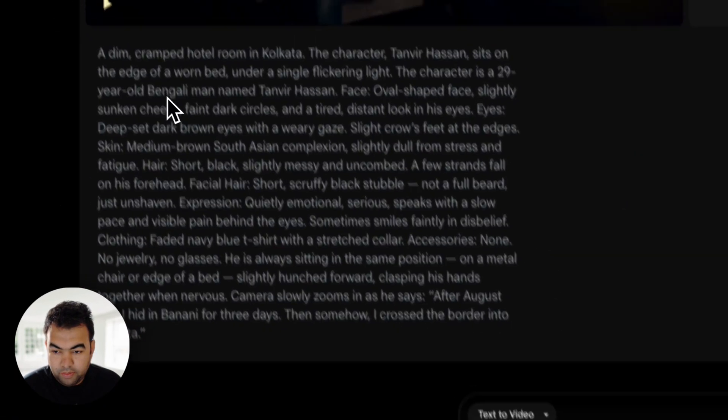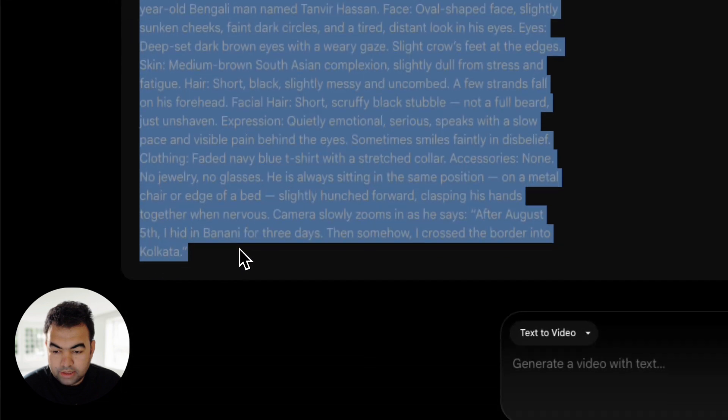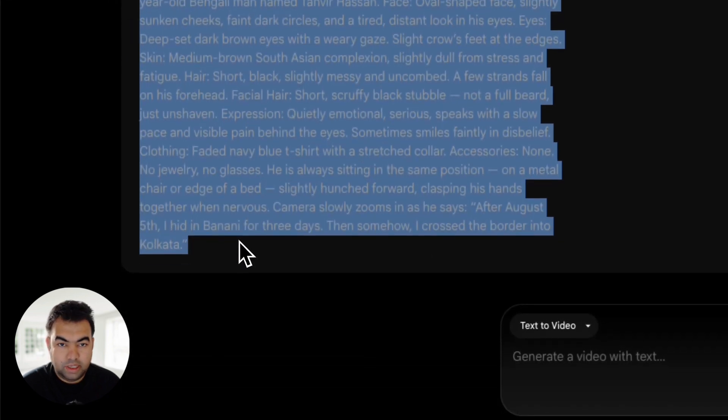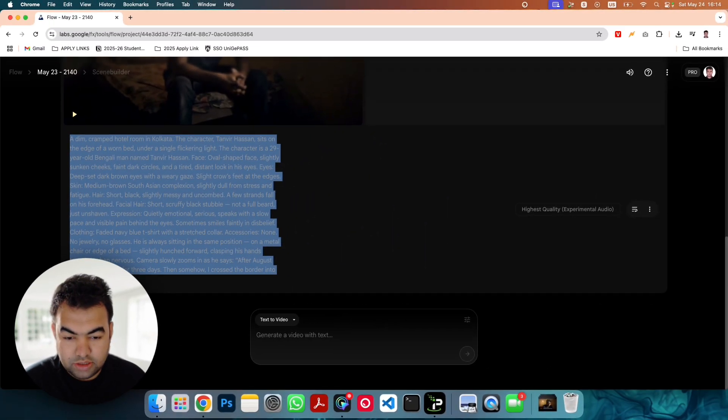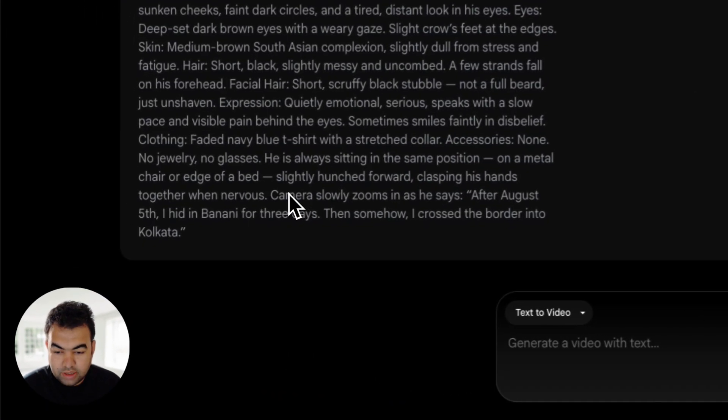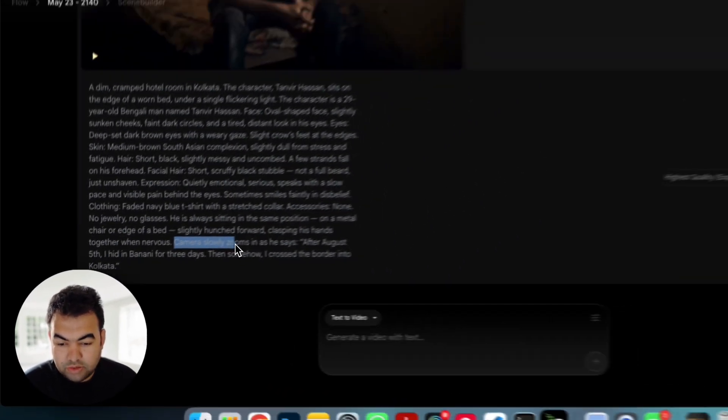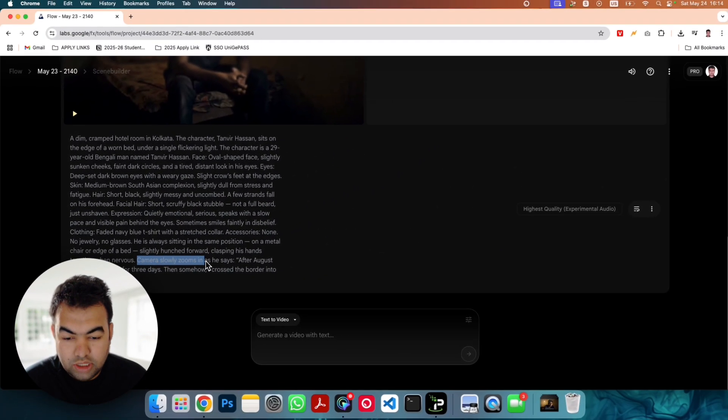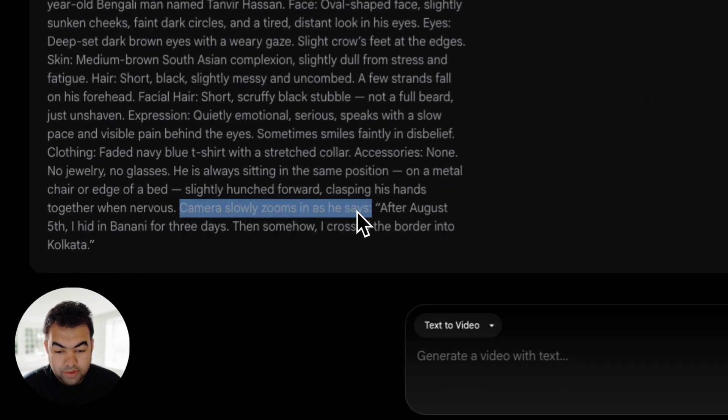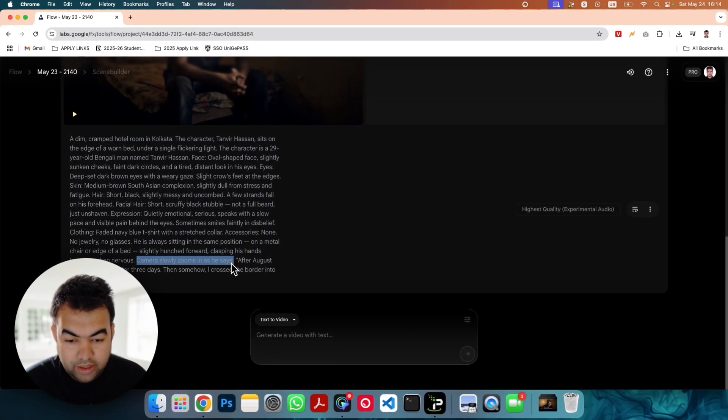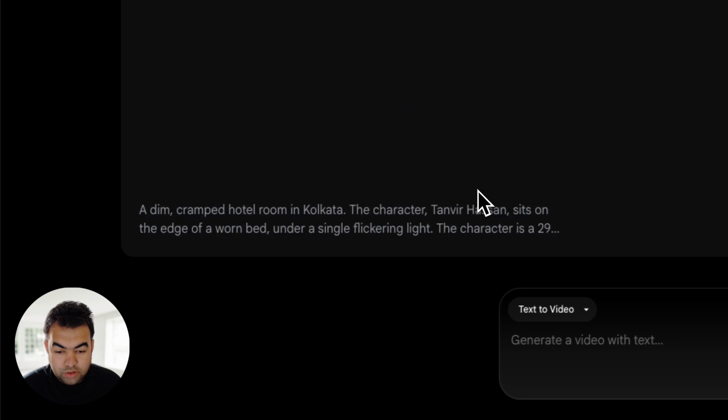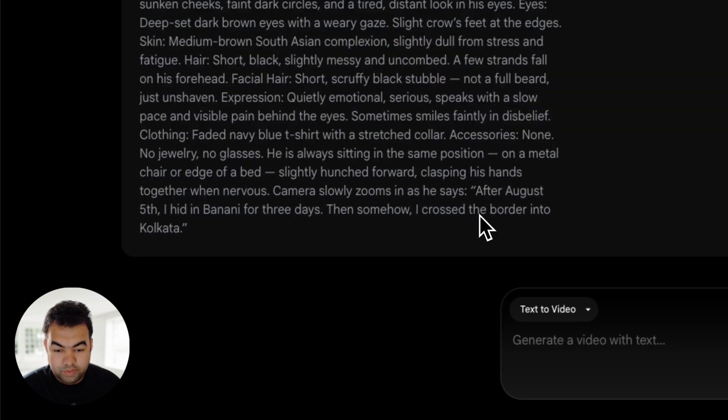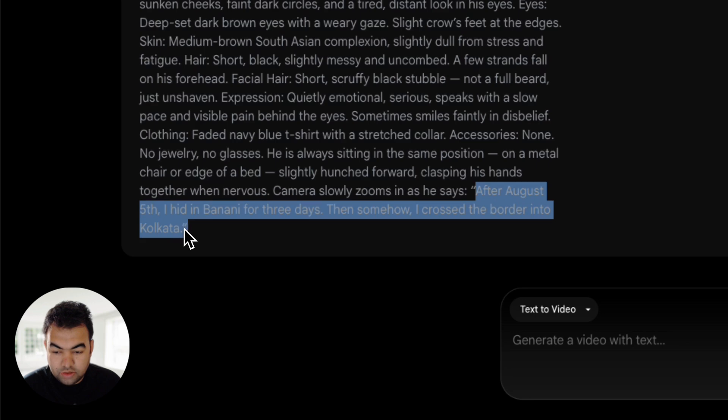This is my prompt. To make someone speak in your video you need to say that he says something like this. As you can see in the prompt I said camera slowly zooms in as he says. After the 'he says' you need to add a double quotation and what he is speaking. So this is 'after August 5th' like this.